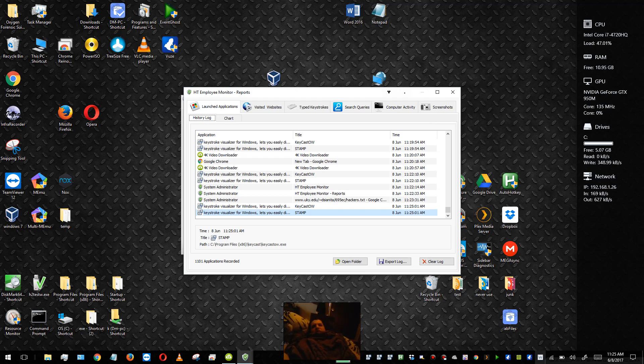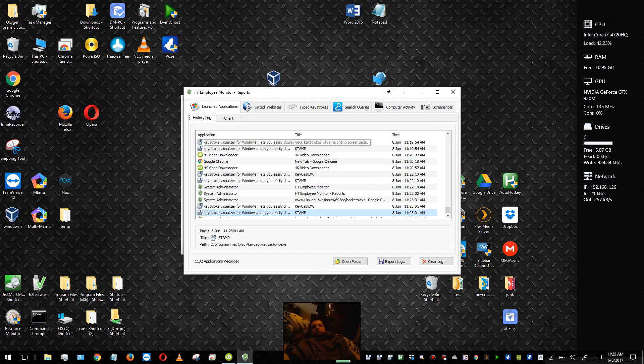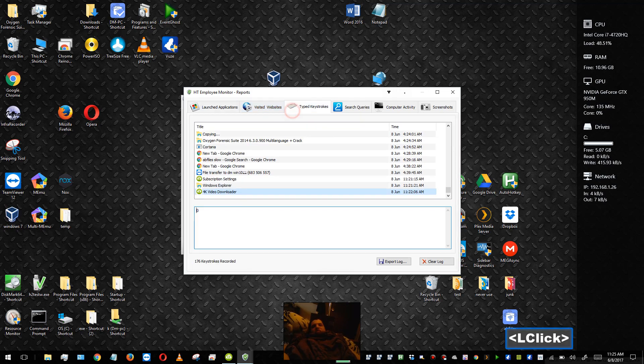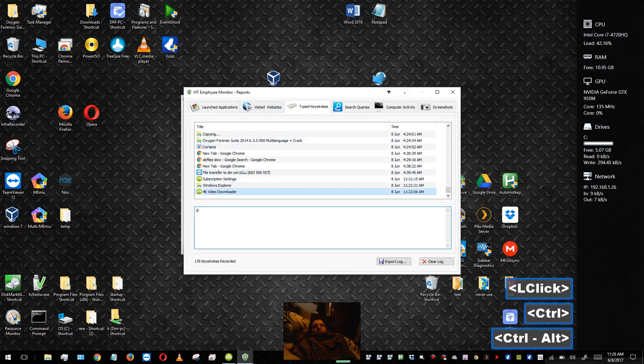So here it tracks all your launched applications and it'll track your visited websites and it will track your typed keystrokes. Now I prefer Hidden Keylogger Pro for my keystrokes.